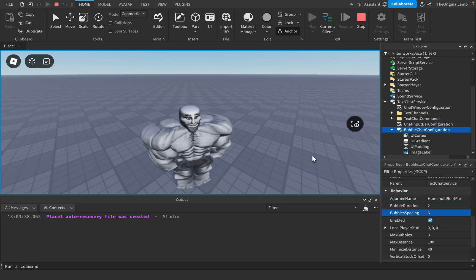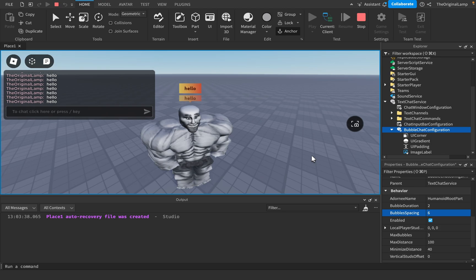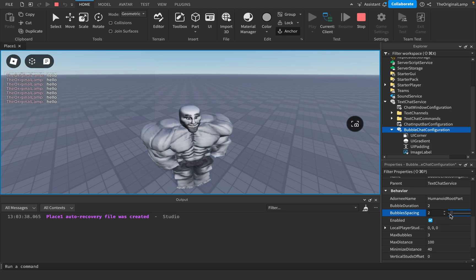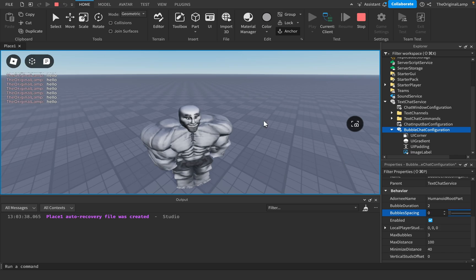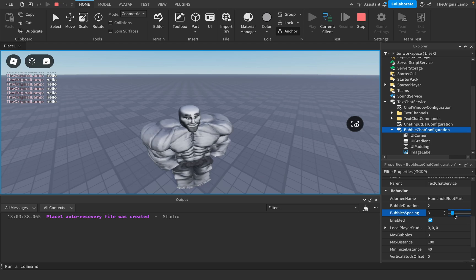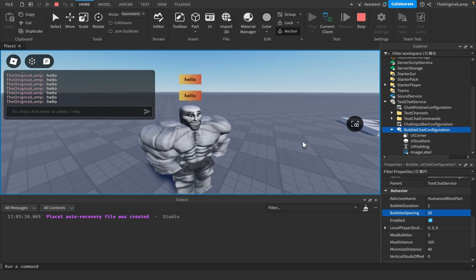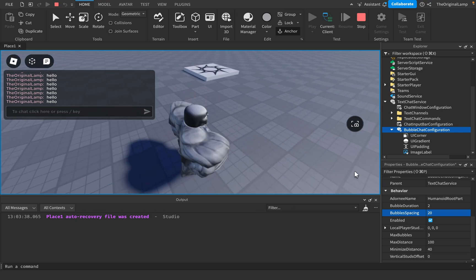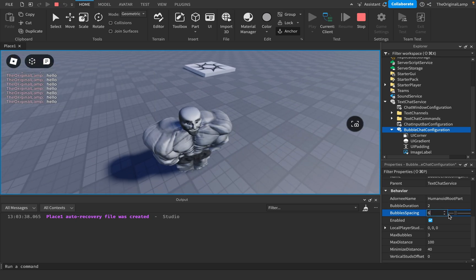Spacing is also fairly simple. When you have multiple bubbles, how spaced are they? So if I want them to be not spaced at all, if I want them to literally touch each other, that's weird. But yeah, there's like no spacing in there. But if I set it to something like 20, and I say hello and then hello, then the spacing is a little more obvious. But I'll set it back to six.